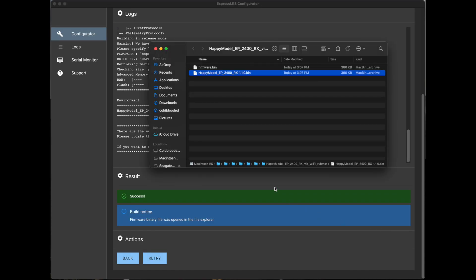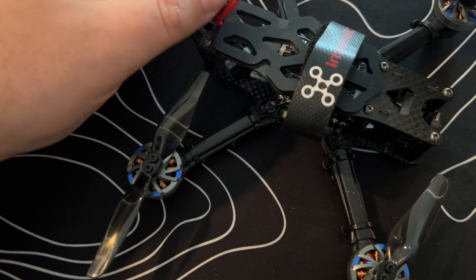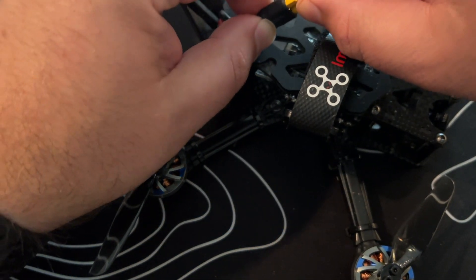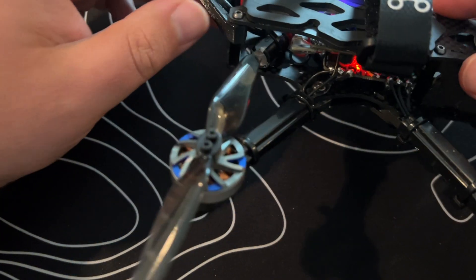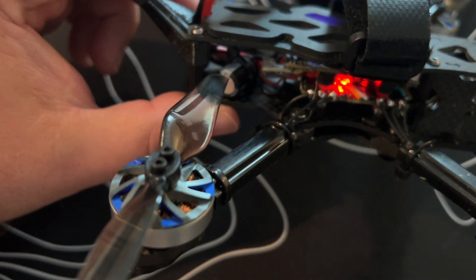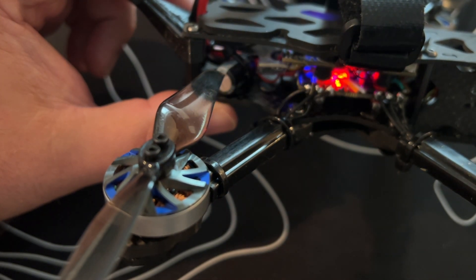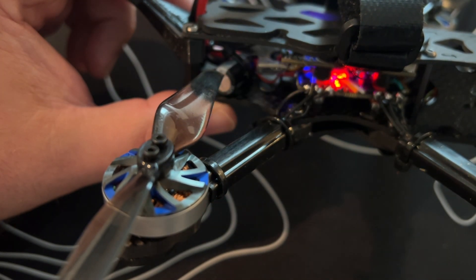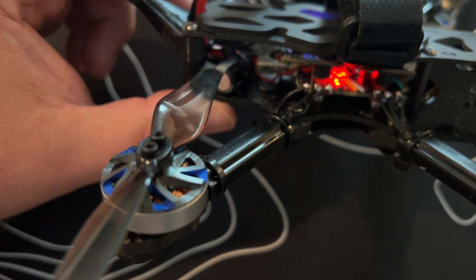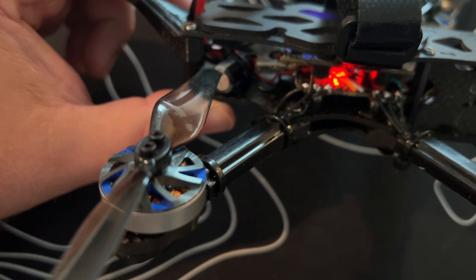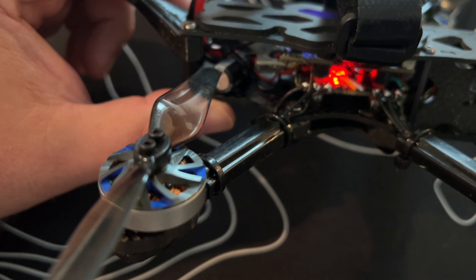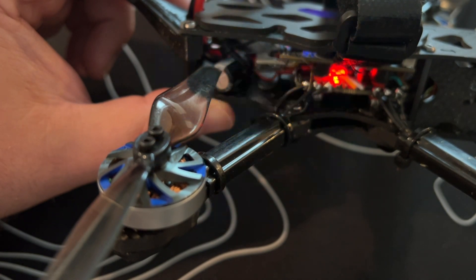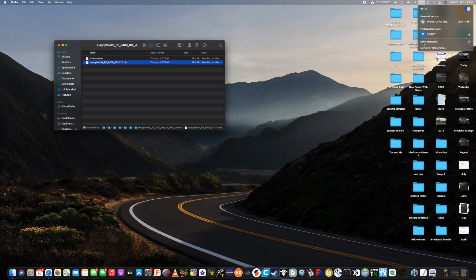Alright, looks like it's been built successfully, and we'll leave that finder window open so we can flash the receiver next. Alright, you're going to connect your LiPo. You can see the receiver there slow flashing. You're just going to give it 20 seconds, and you should get a rapid flash. That means it's in Wi-Fi connect mode.